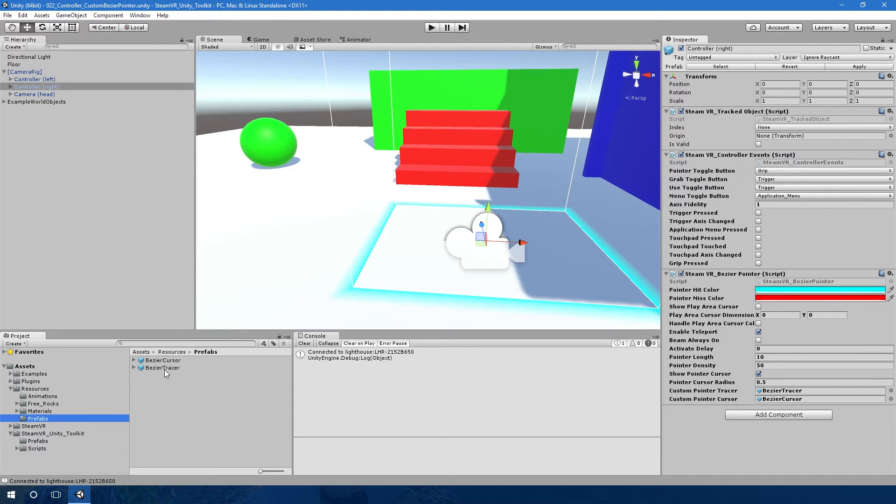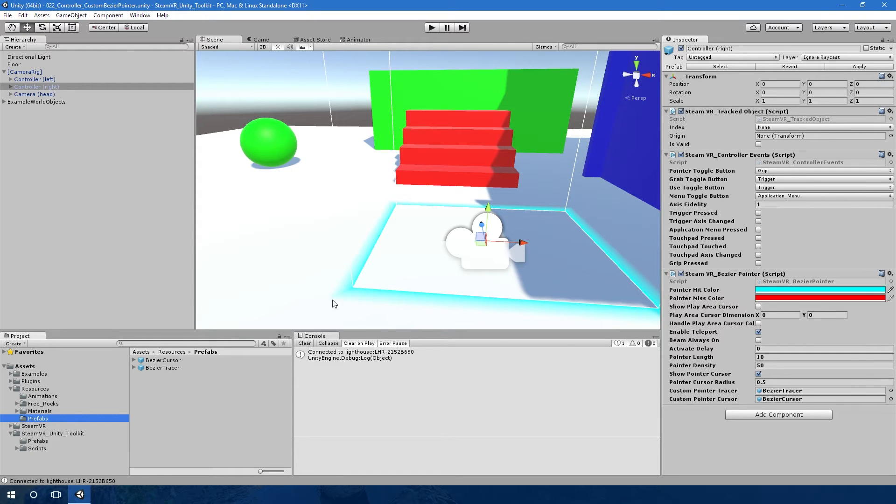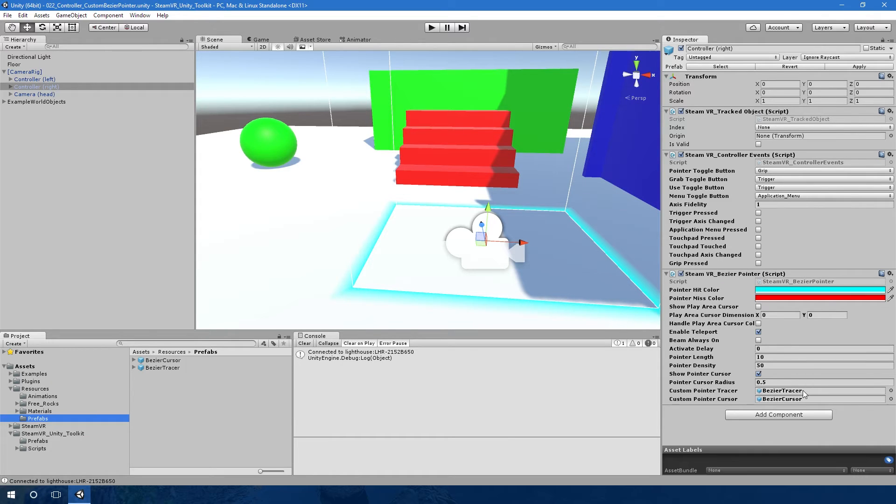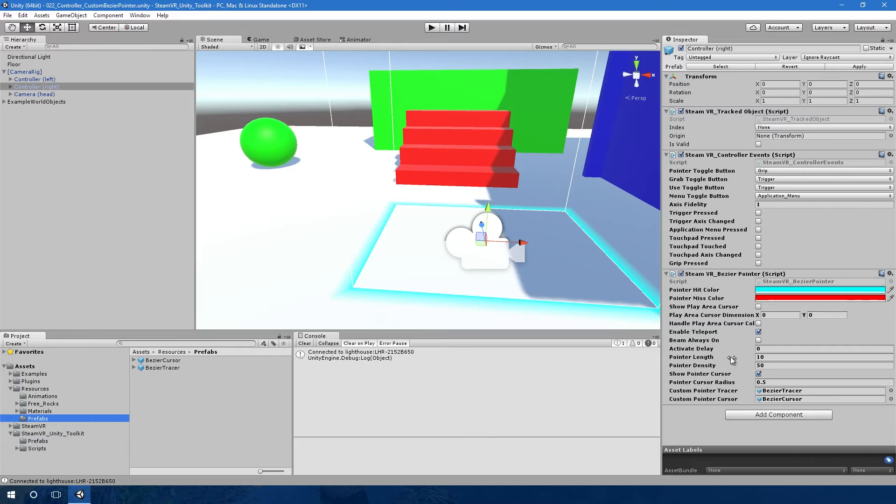Literally you just create your objects, they can be in the game world or they can be prefabs, and then you just drop them in here. Instead of using the default spheres it will then use whatever object you've put in. Let's jump into the game world and I will show you what this custom bezier pointer looks like.